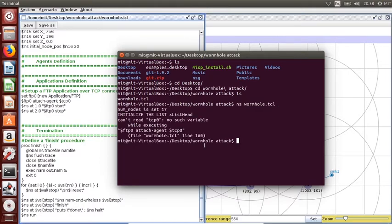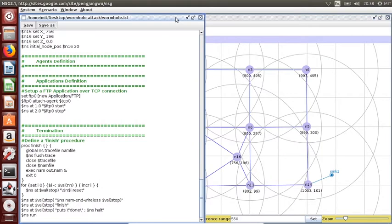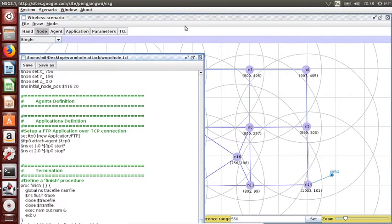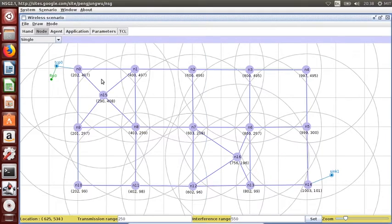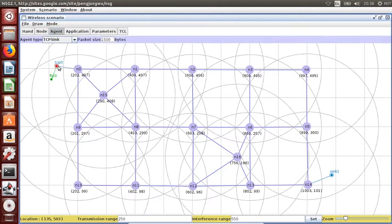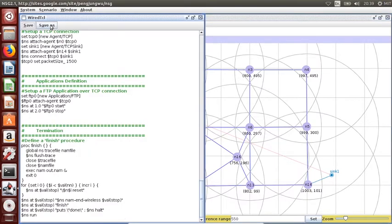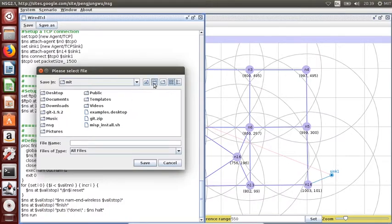What's the problem? It is saying there is a problem with the FTP 0 and TCP 0. What is the problem? Let's have a look in the NSG now. The problem is we have created the TCP link, but we have not created the proper TCP link. This is my bad here. I'm going to go to the agent, click to the TCP 0 and click to the sync one. Can you see the red line in here, thin line? That means the connection is established. Let's save the TCL file again. Wormhole attack and wormhole.tcl, replace the file.